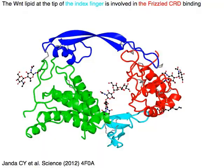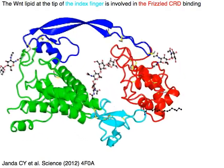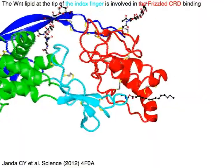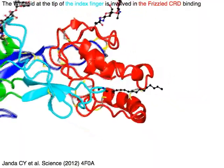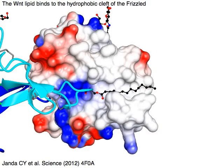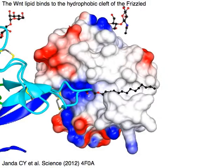The WNT lipid at the tip of the index finger in cyan is involved in the Frizzled CRD binding in red. The WNT lipid binds to the hydrophobic cleft of the Frizzled.